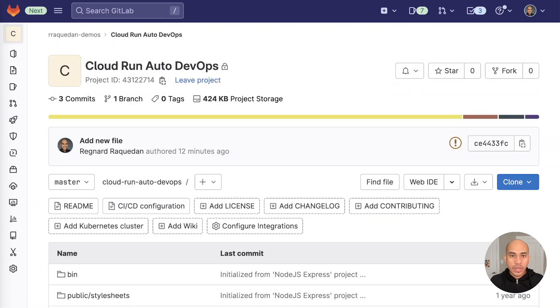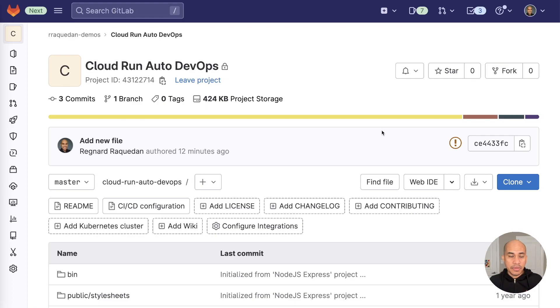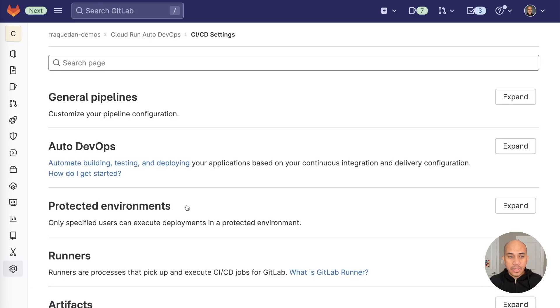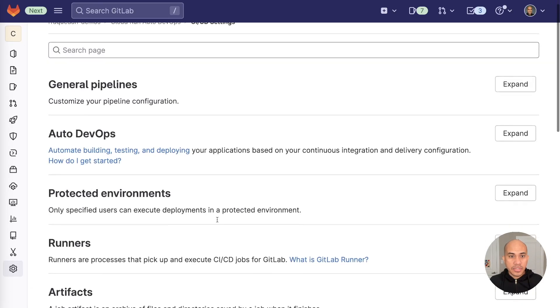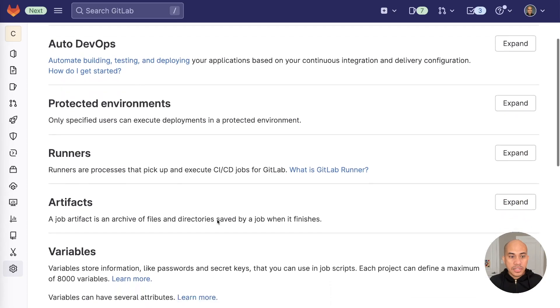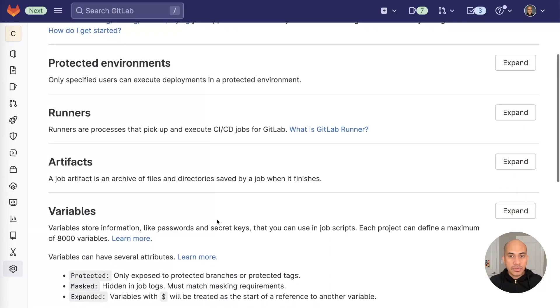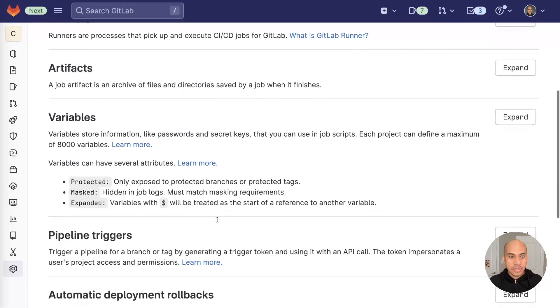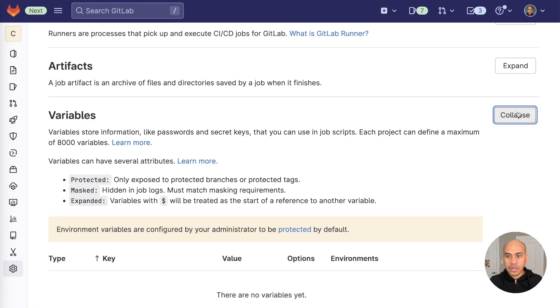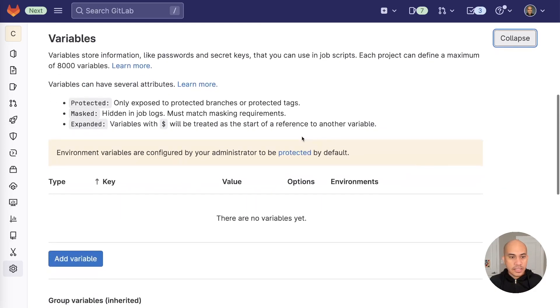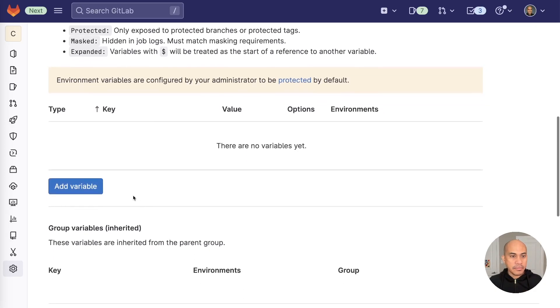So after we verify that we have added AutoDevOps into the project, let's now add the environment variables, which is the third step. To get there, I'm going to go to Settings, go to CI-CD. Once I'm there, there will be a series of sections here. And if I scroll down, I should see the Variables section. Since this is a new project I had created from scratch, there are no variables yet. So let's add them.